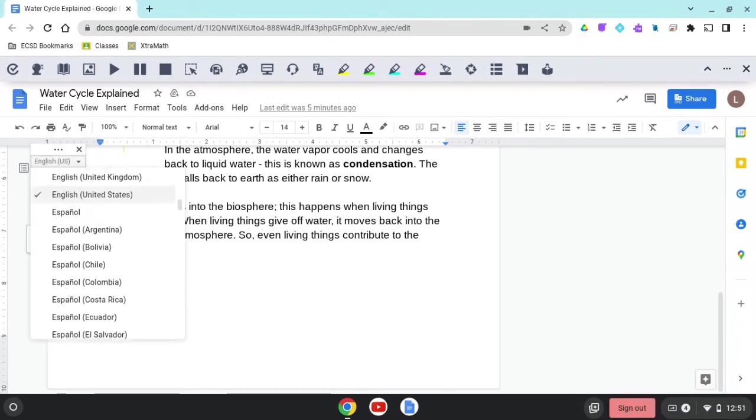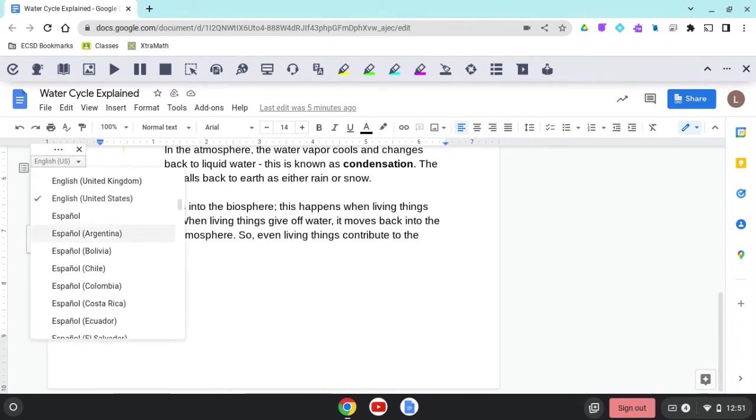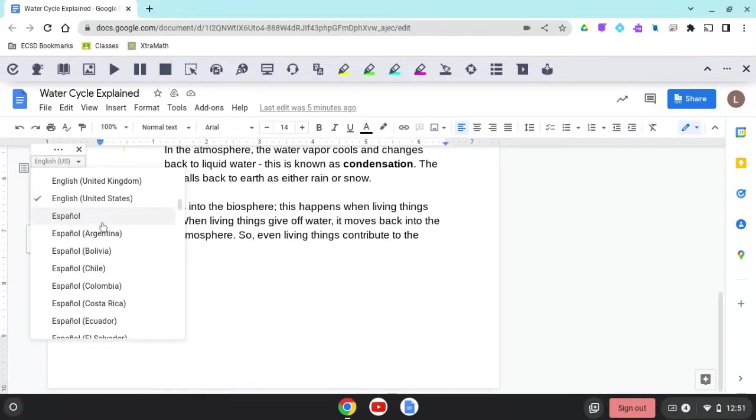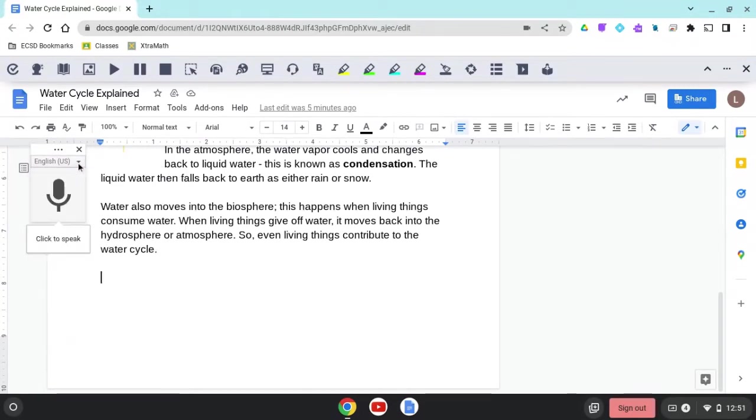If I was going to be speaking to this document in Spanish, I could choose Spanish. I'm going to leave it set to English, because that's how I'm going to be speaking today.